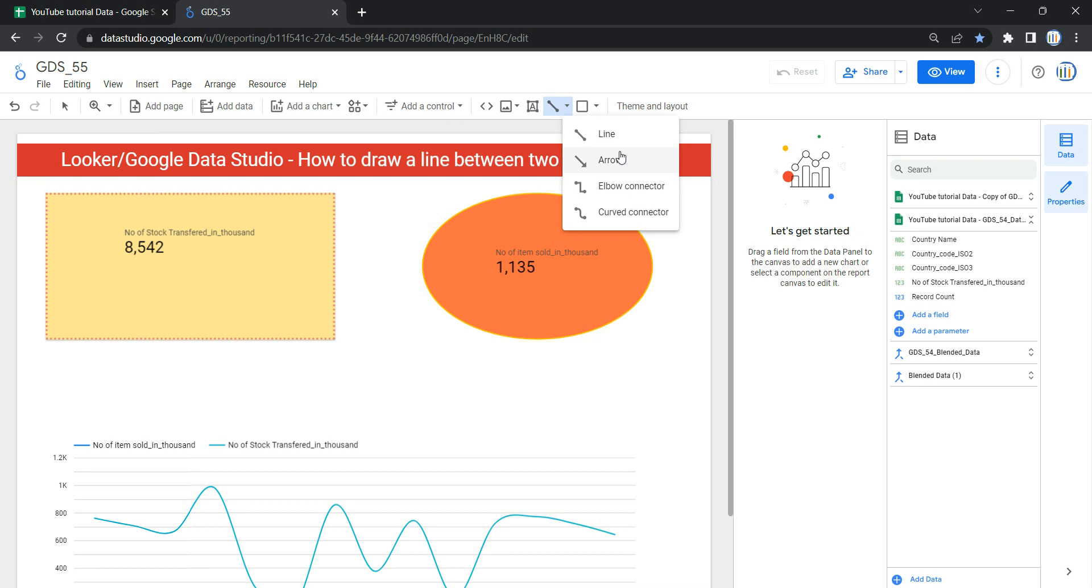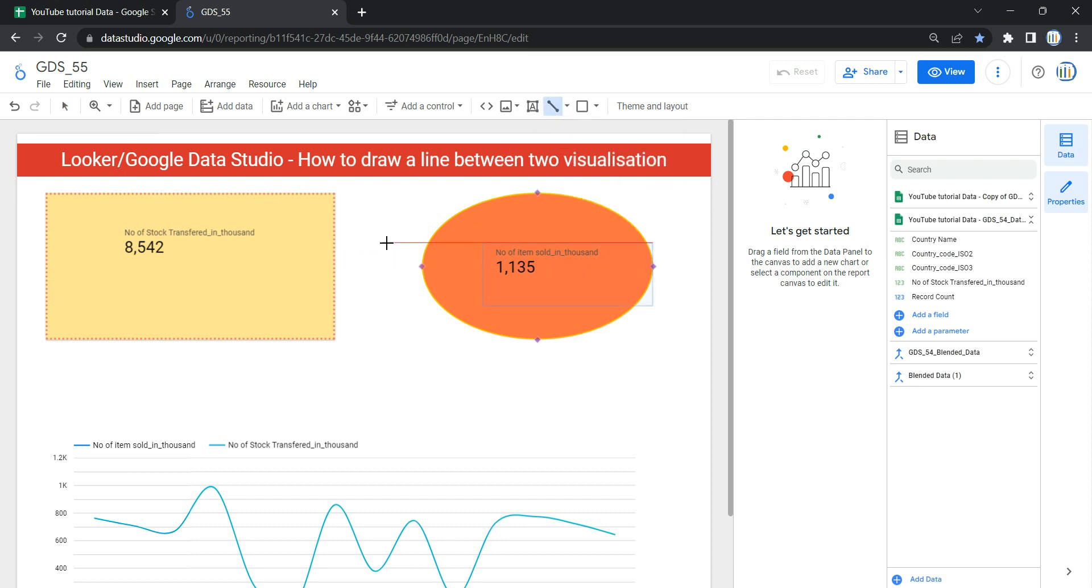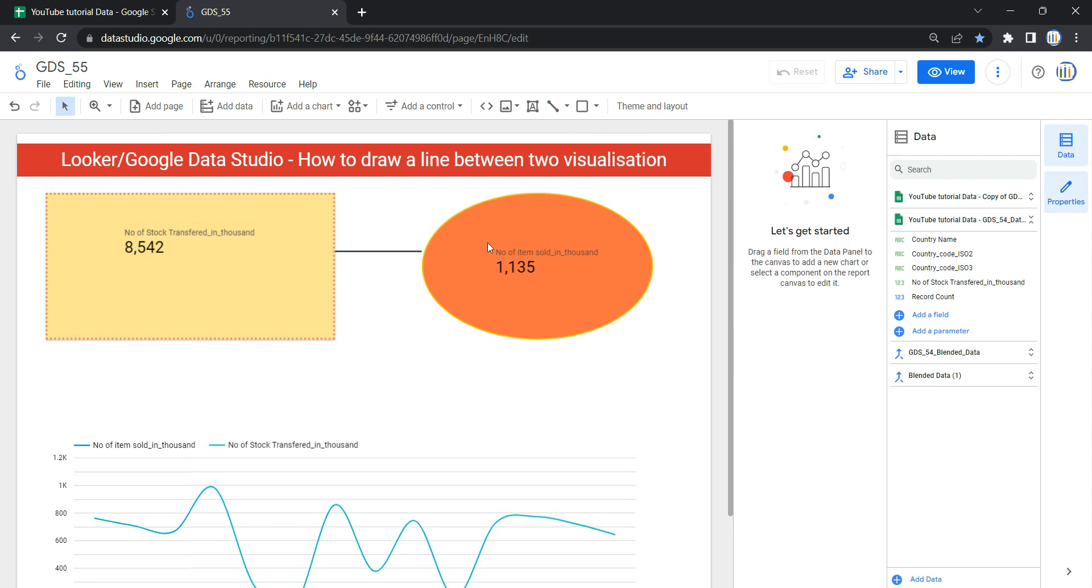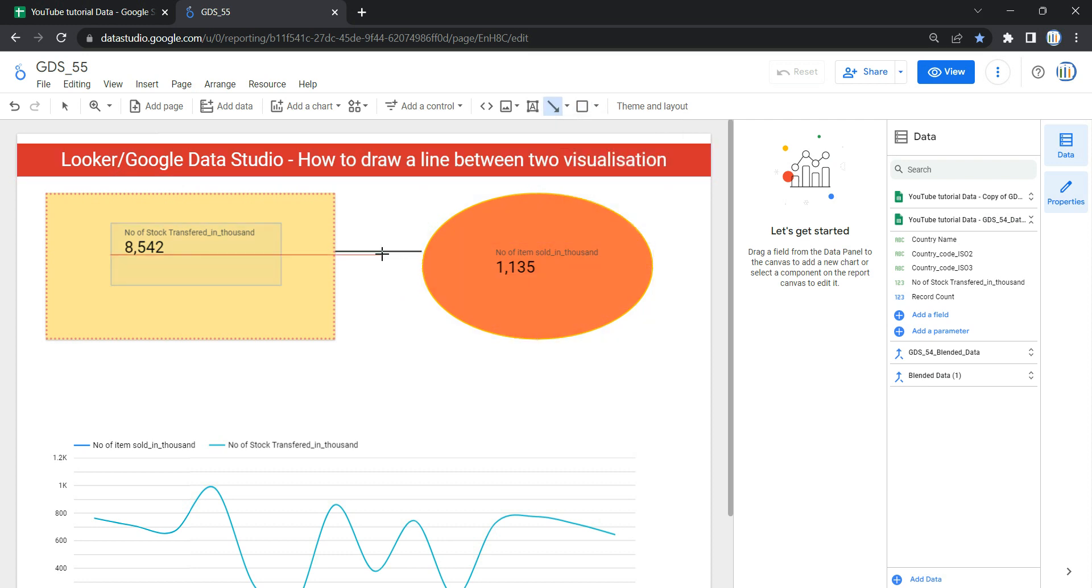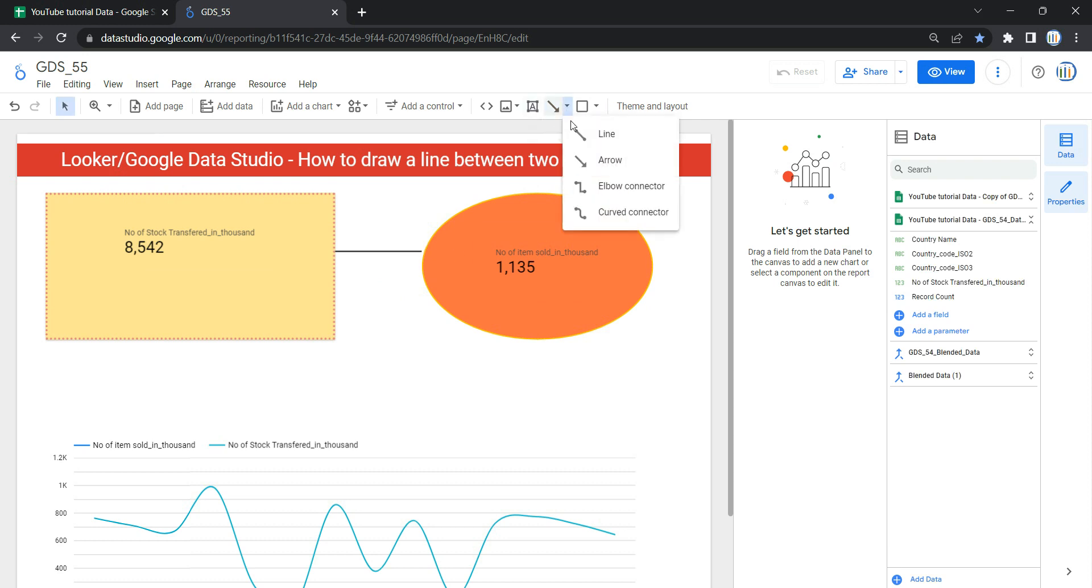The first one is line which is a simple line. So if I select this one and draw it over here, you will see that a line has been drawn. Now if I want to draw an arrow, then I have to select this arrow. I can select this arrow and then I can draw this arrow.